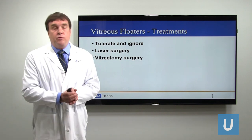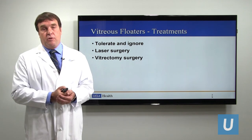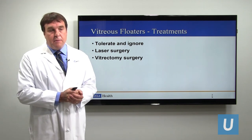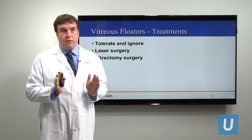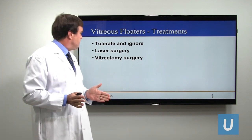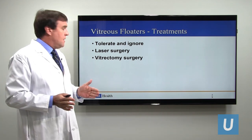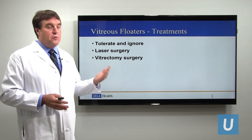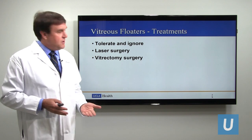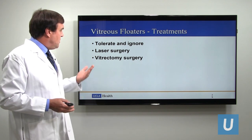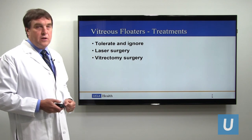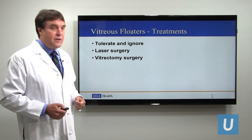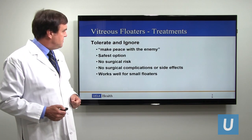What are the treatment options for floaters? The treatment options are basically threefold: tolerate them and learn to live with them, vitrectomy surgery, or laser surgery. Let's talk about these options.